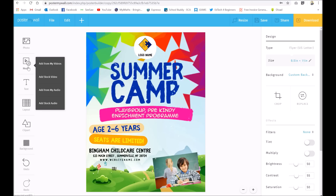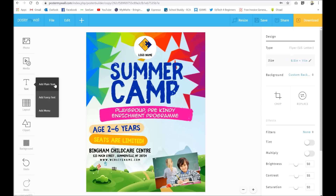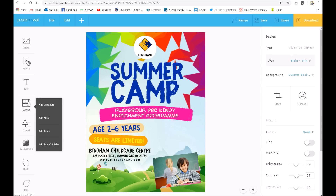You can also add media — you can add your own video or a stock video, and you can even add audio or stock audio, in the same way as the photos. If you want to add more text, you can add plain text or some fancy text which is more like word art. You can add a menu if you want, and with the layout option you can add a schedule, menu, table, or tear-off tabs.